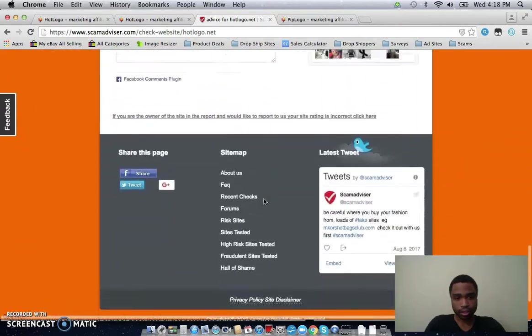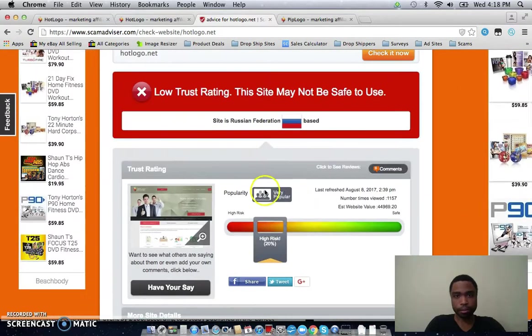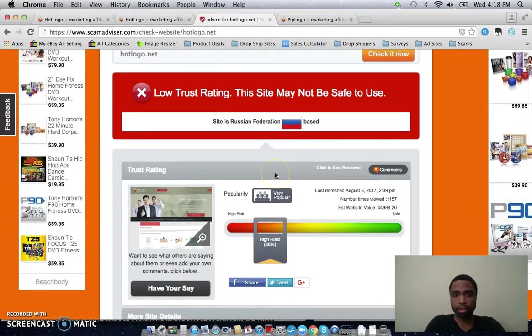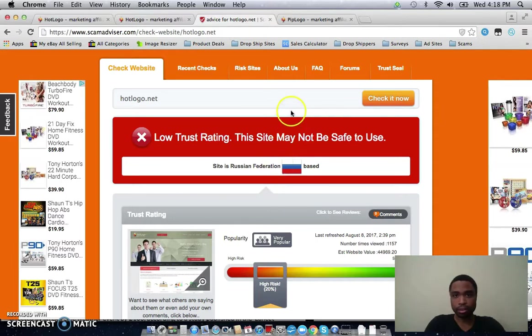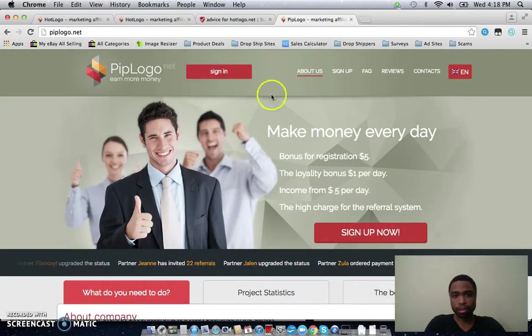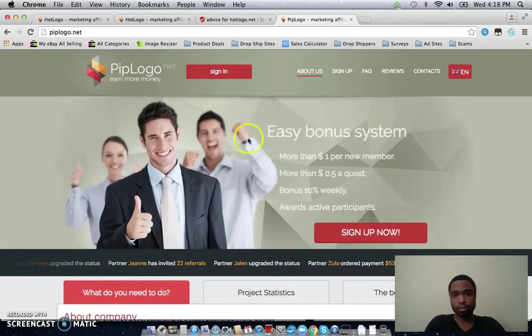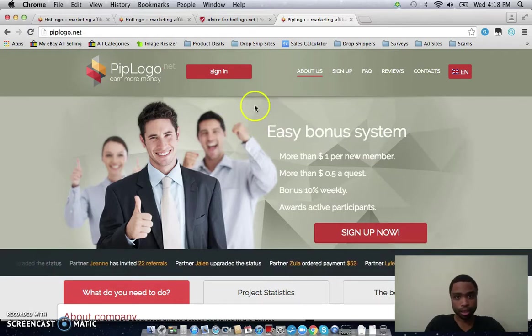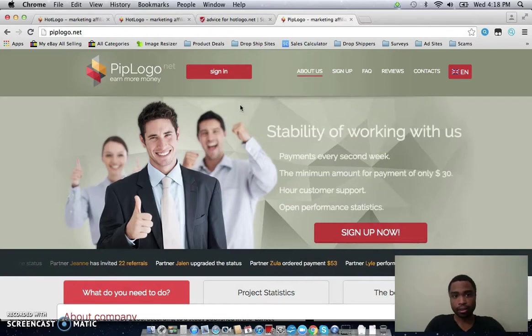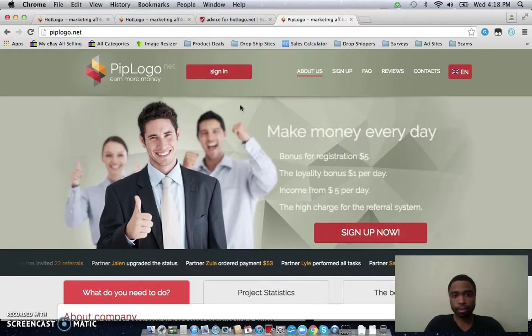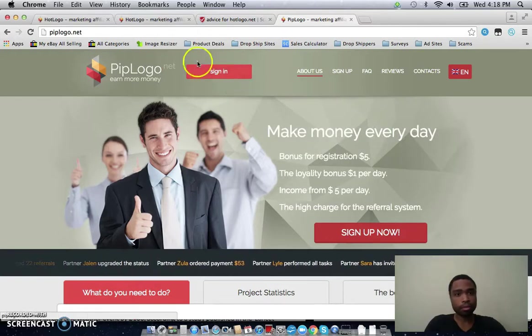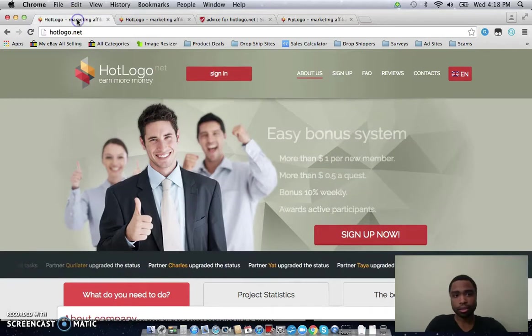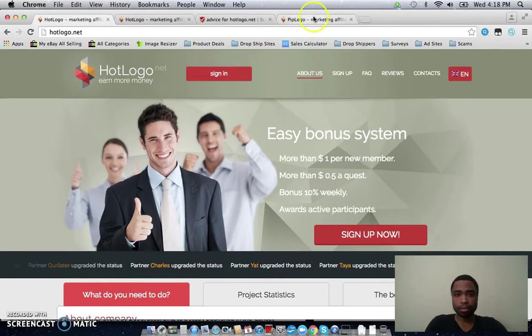And there are no comments on this page right here. And I didn't even bother looking for any blogs or articles about hotlogo.net because I also signed up to a very similar site called pipologo.net. And there are many people, a lot of people, complaining about this site, about how they reached the minimum payout and they've been waiting for their payment. They requested a payout and they've just been waiting and waiting and waiting, and piplogo.net never paid them. And hotlogo is just another copy of piplogo.